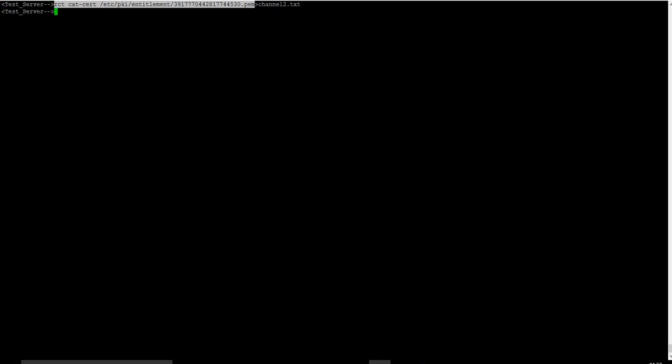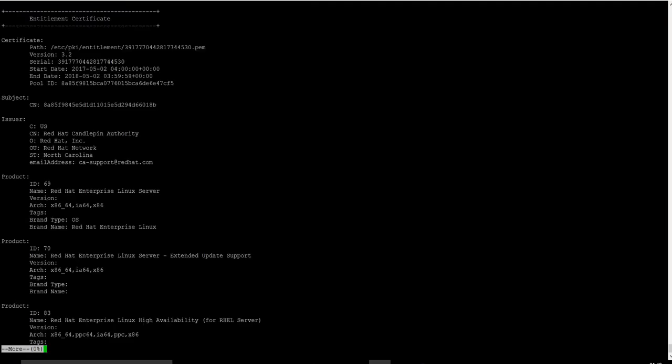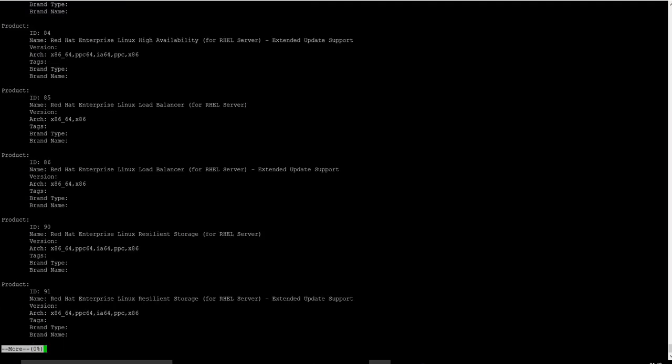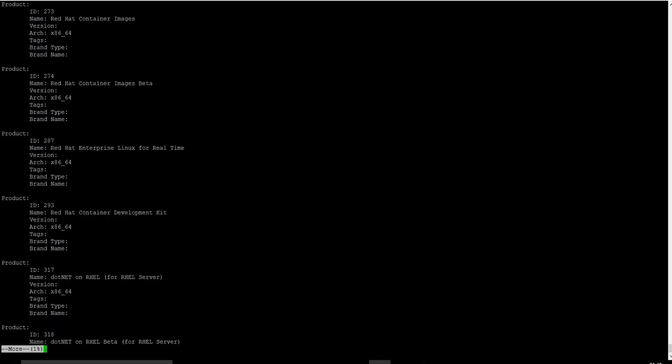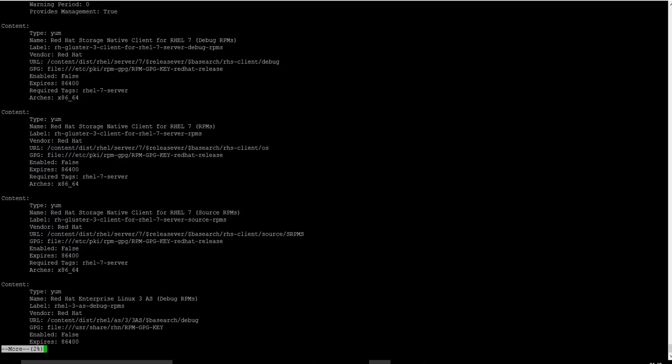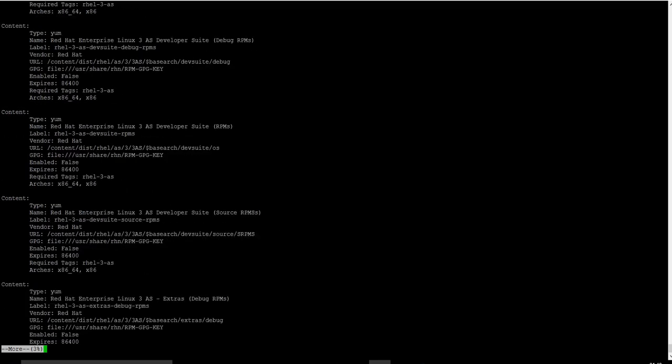Now let's check the contents of the generated file. As you can see here, it contains the name of the channel and the URL.